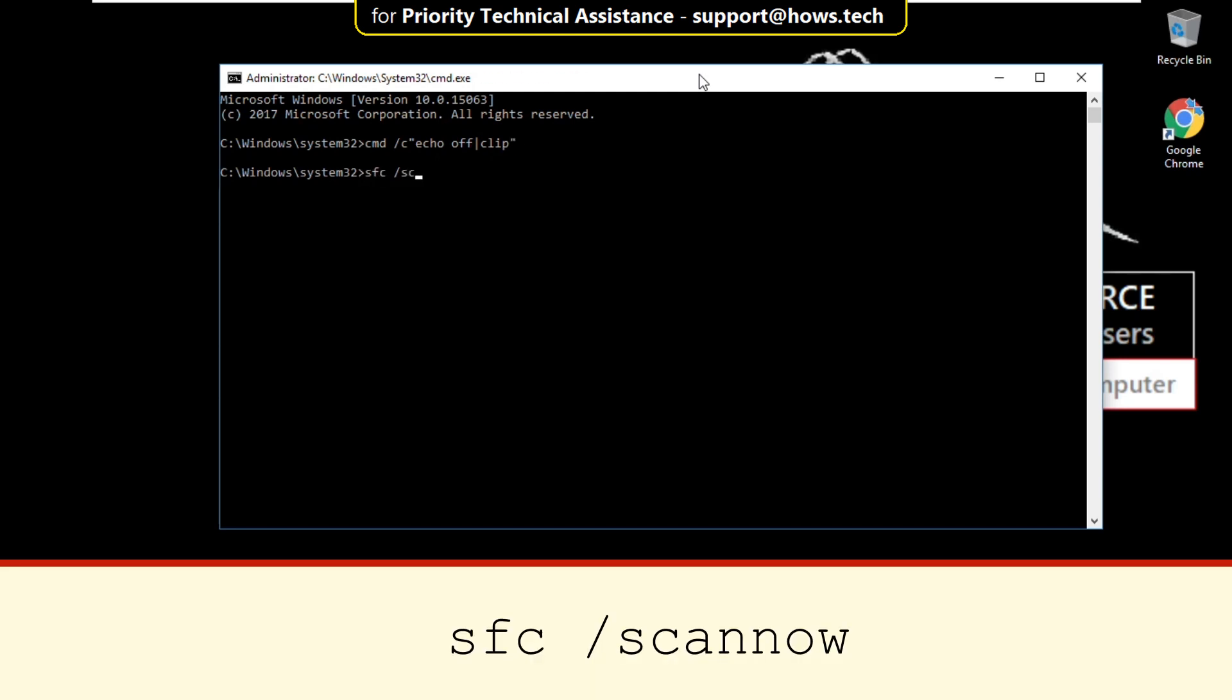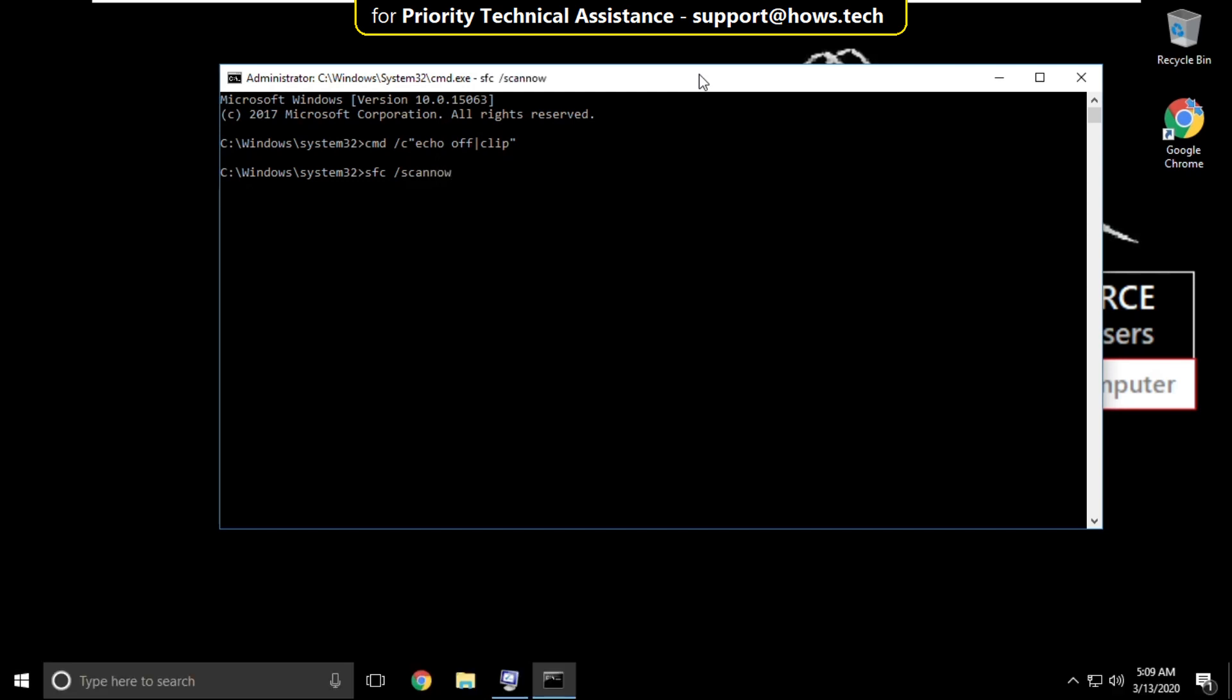Then type sfc /scannow and hit enter. It will take some time to complete its process so wait for some time.